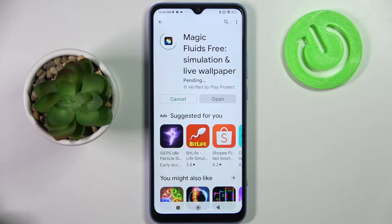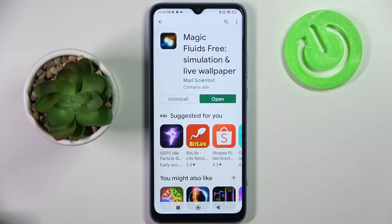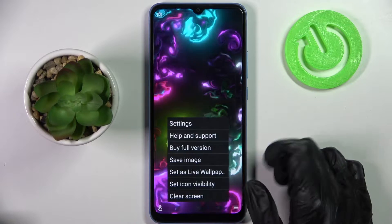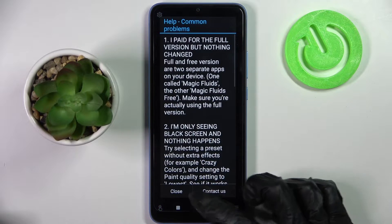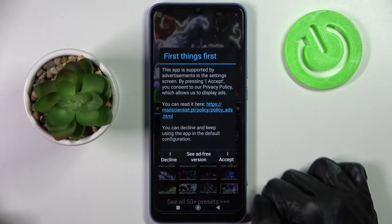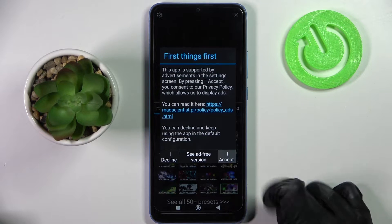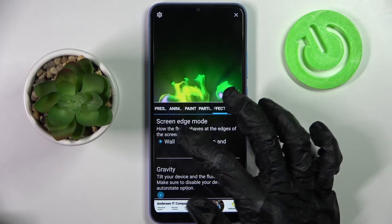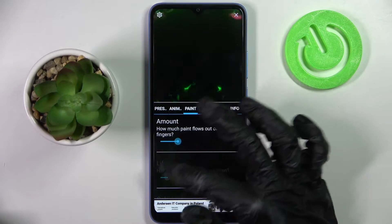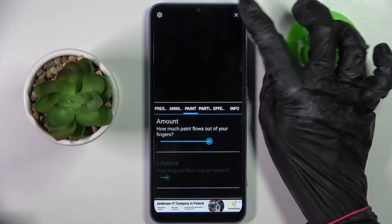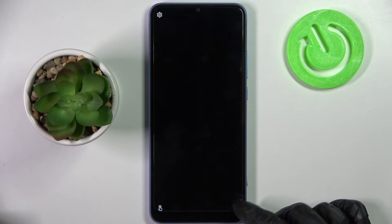Now click on those three lines at the bottom right corner, then tap on Settings. In the pop-up, tap 'I accept'. Now you can adjust all of those wallpaper settings however you want. When you're finished, select the plus icon at the top right corner.